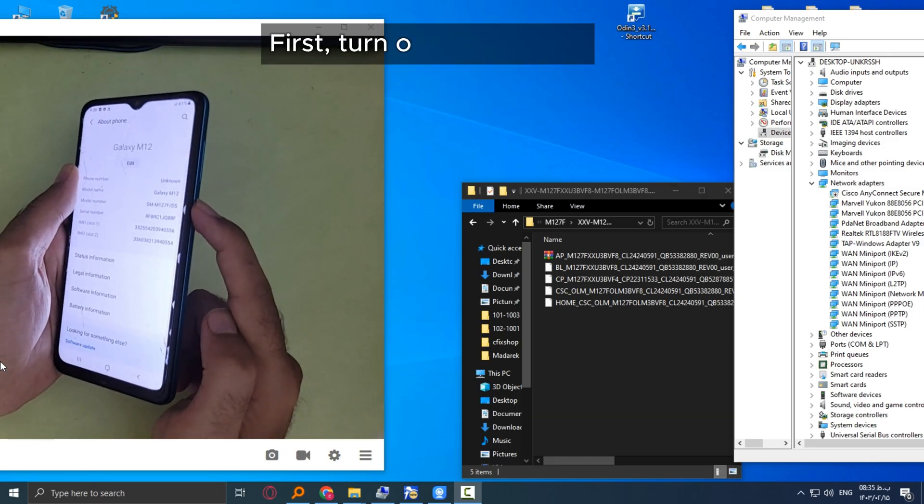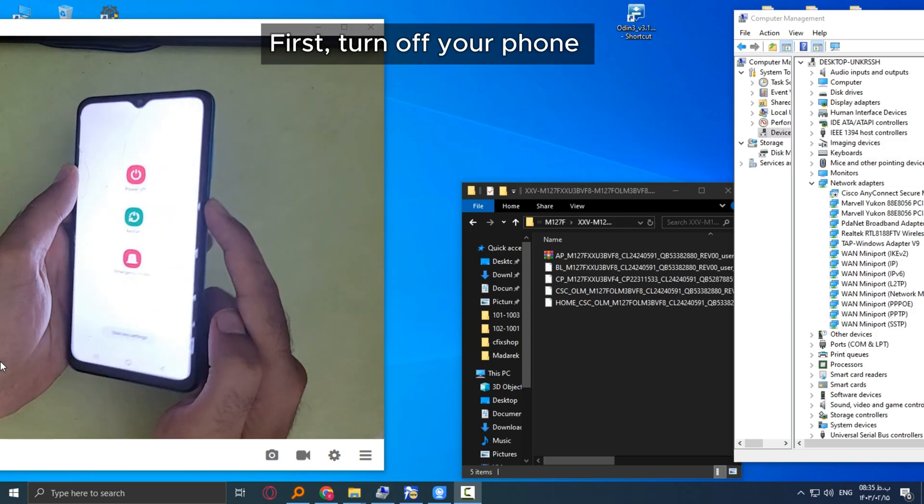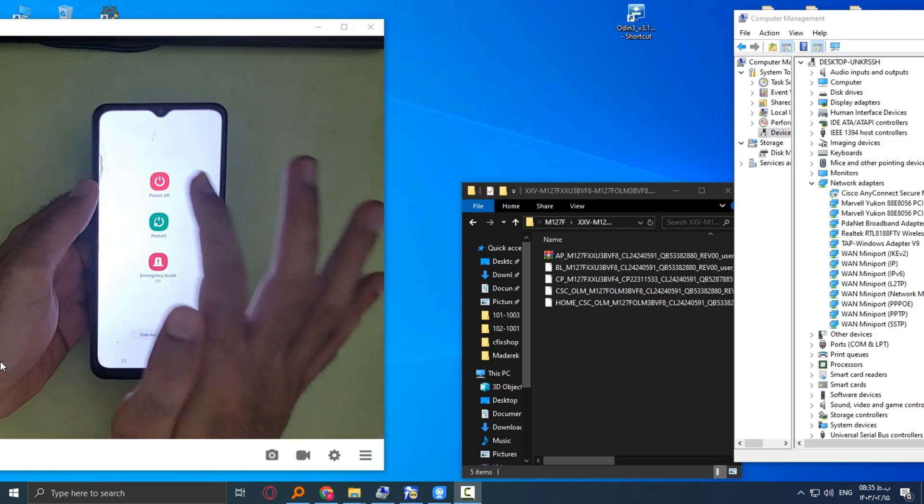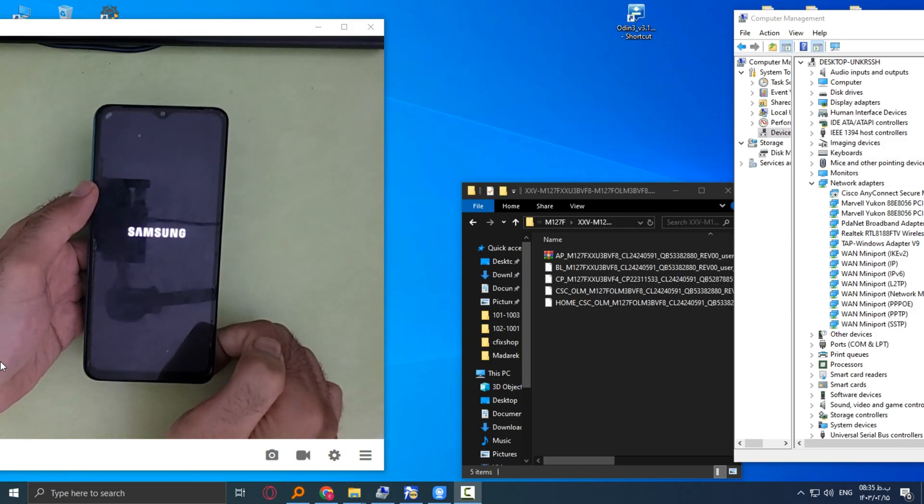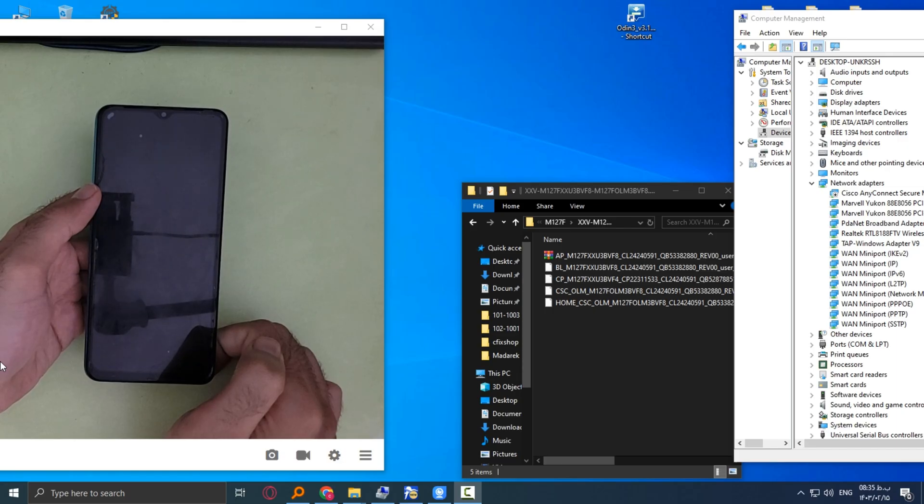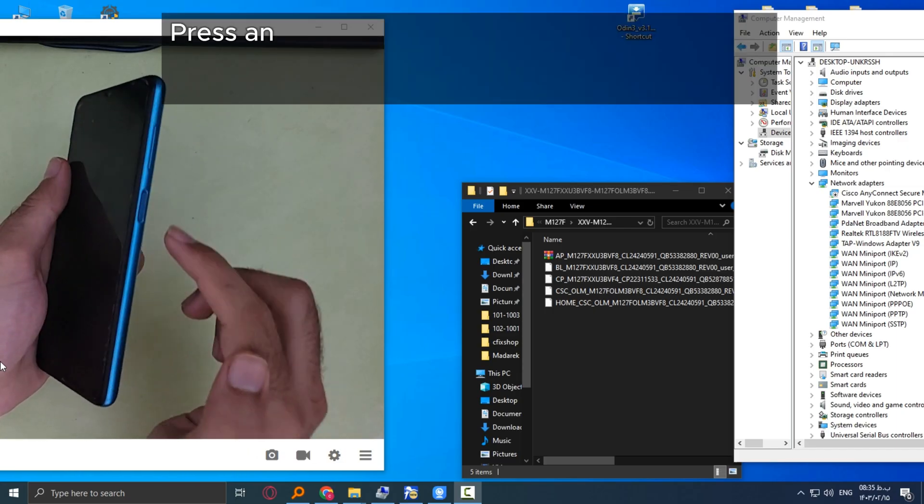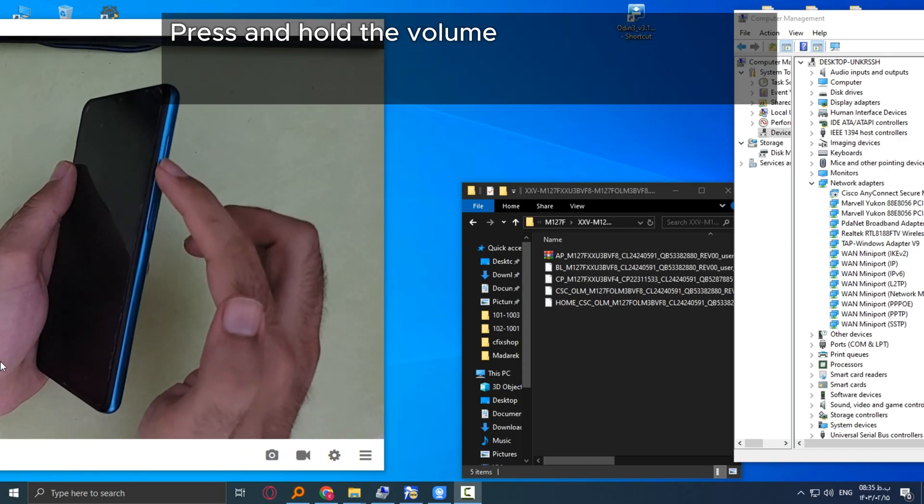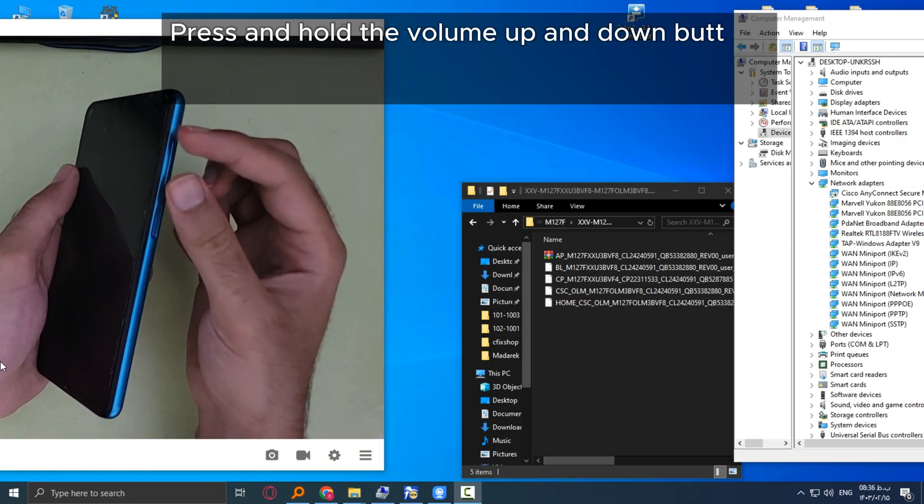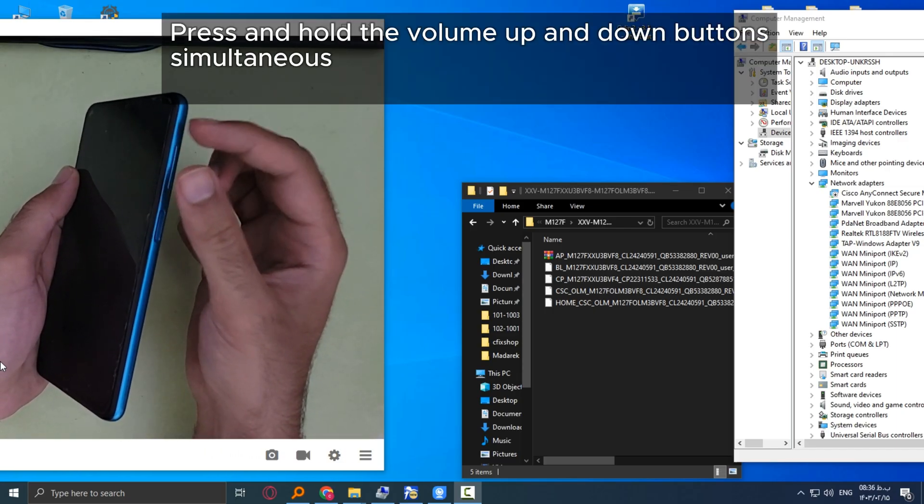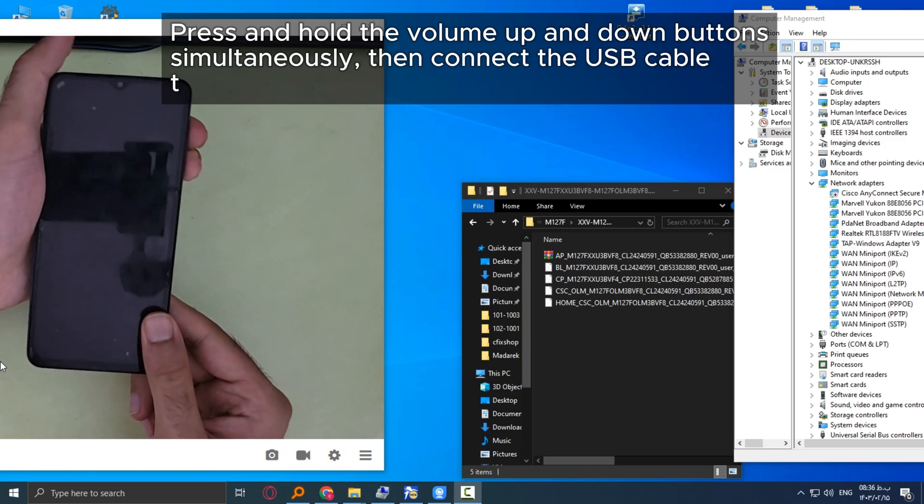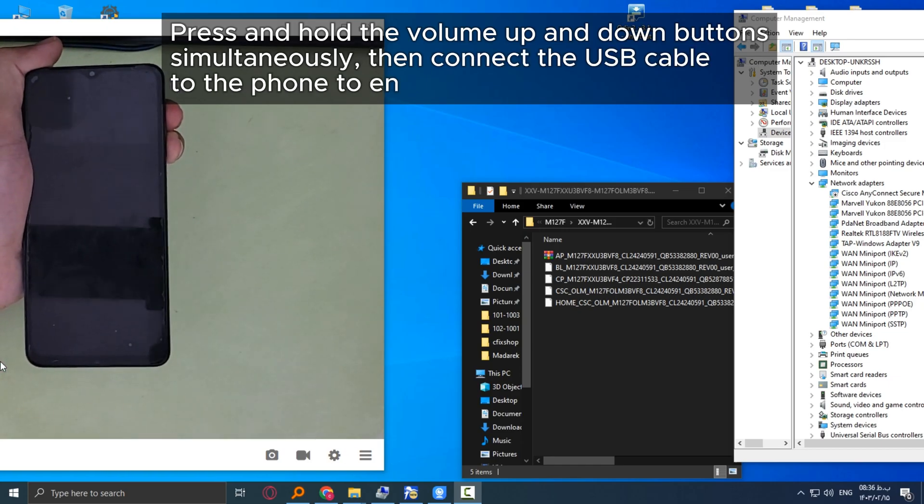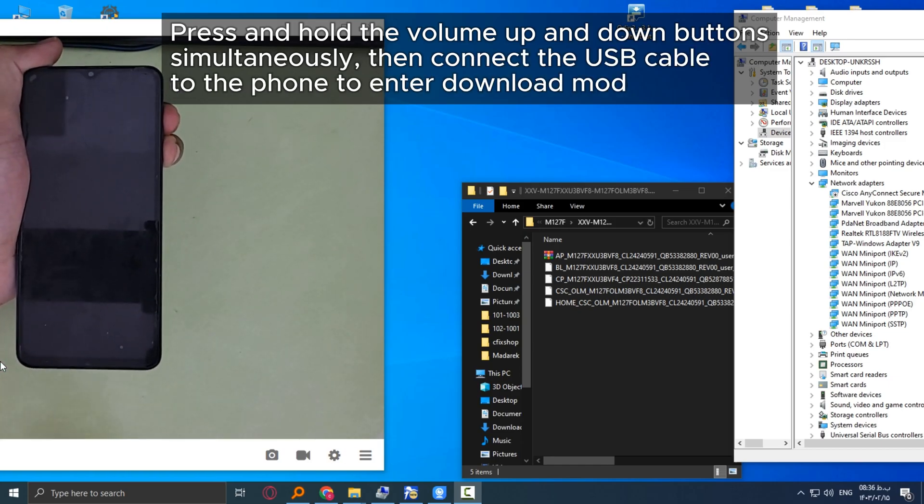First, turn off your phone. Press and hold the volume up and down buttons simultaneously. Then connect the USB cable to the phone to enter download mode.